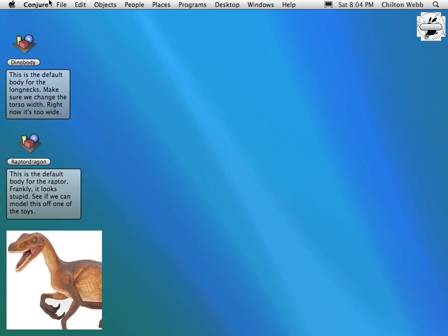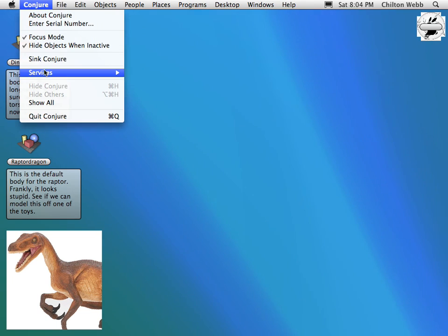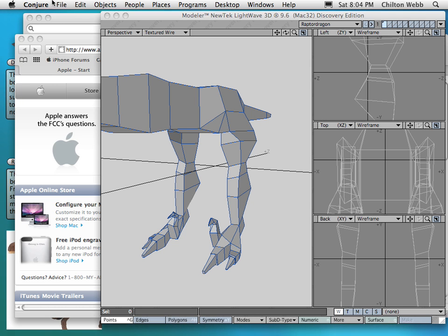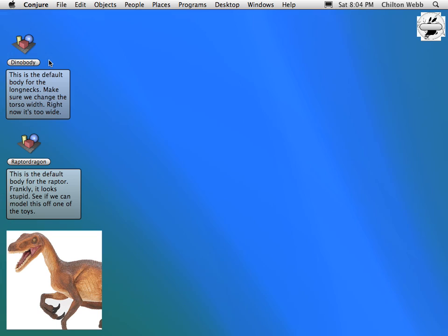And the last thing is Sync Mode. This allows Conjure to act as a true desktop and less of a cutting board slash sketchbook slash everything application. To un-sync it, all you do is go back up there and you select Sync Conjure again.